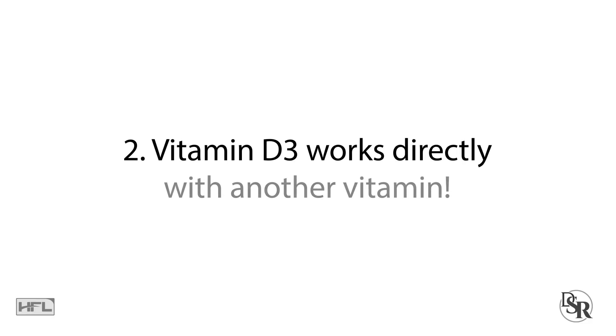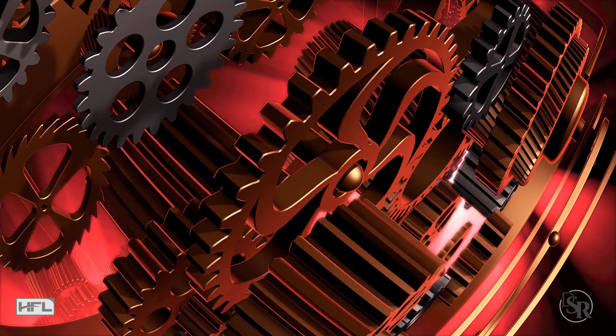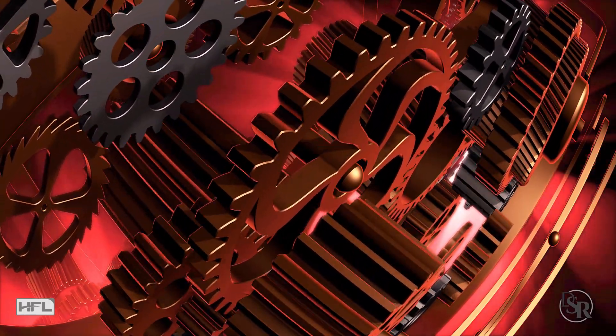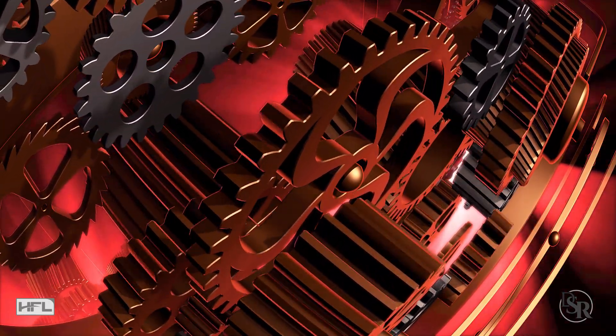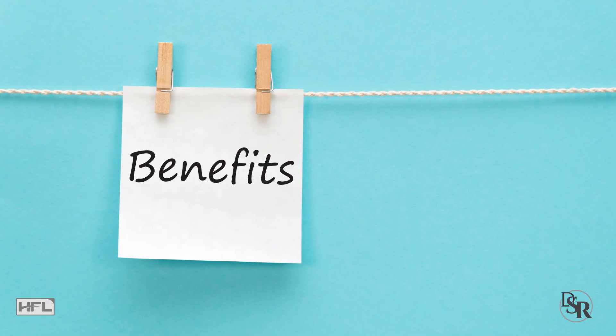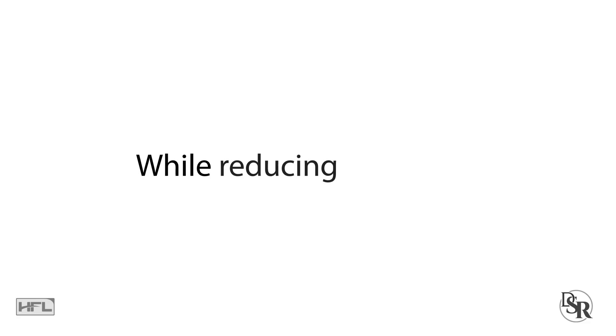Second, Vitamin D3 works directly with another fat-soluble vitamin called K2, more specifically MK7. These two together help optimize the absorbability and safety so you can maximize the benefits while reducing any of the negatives.